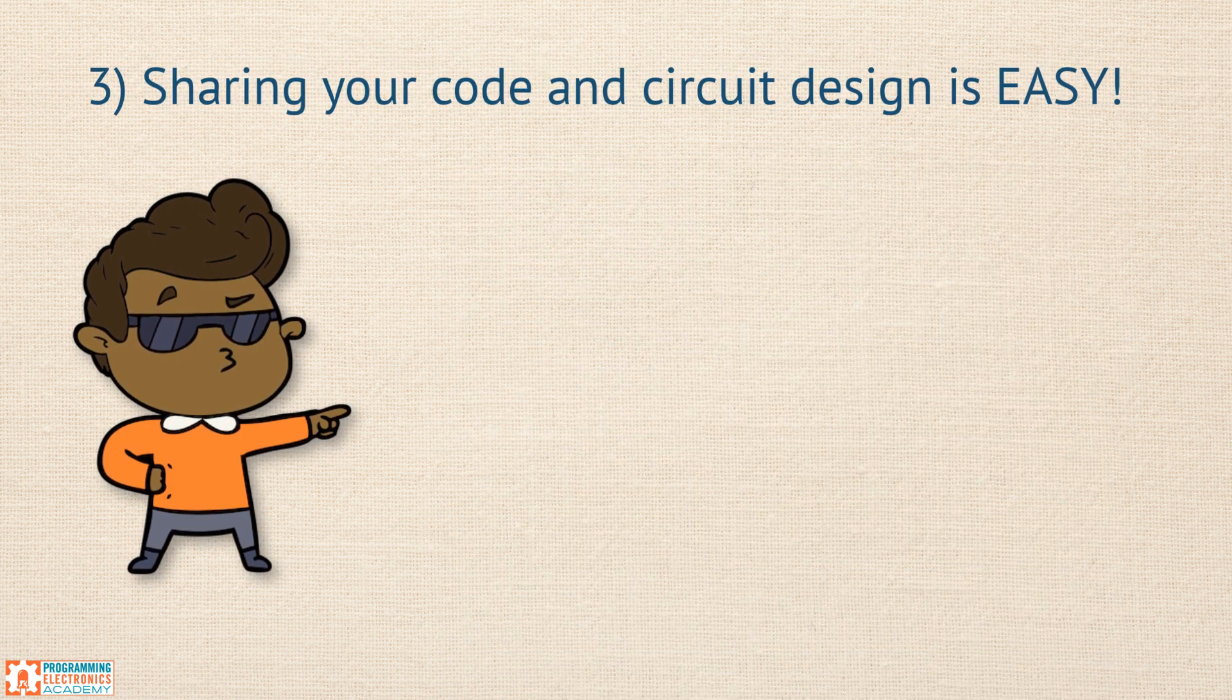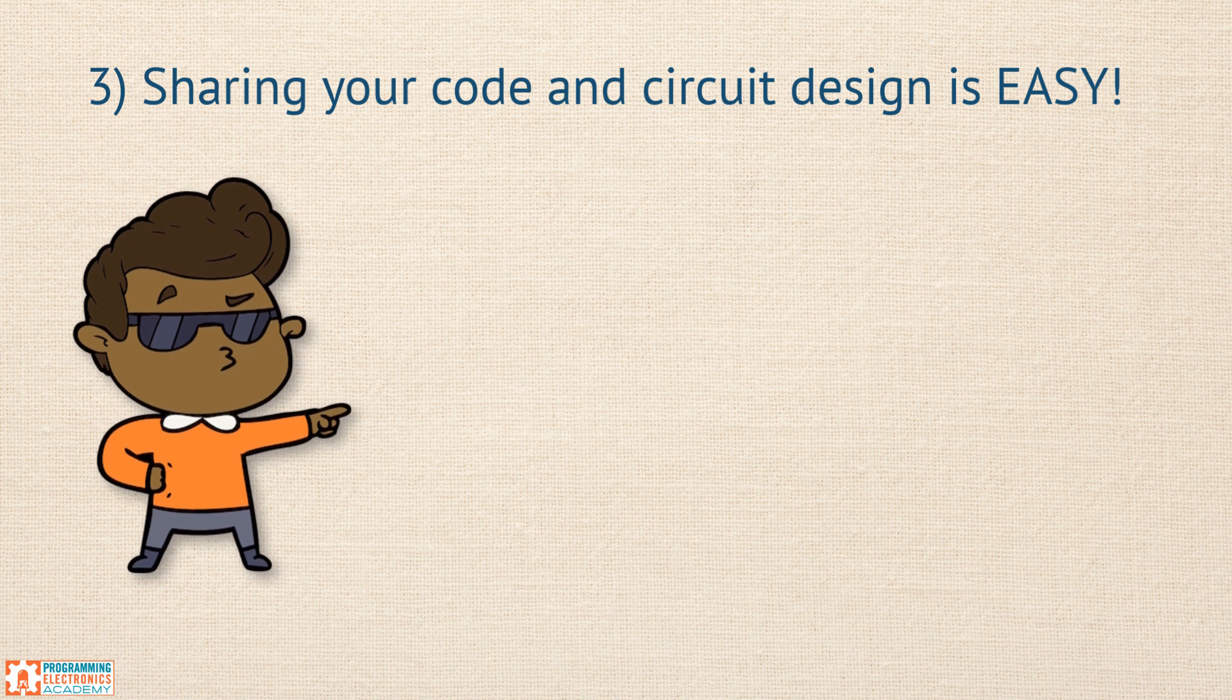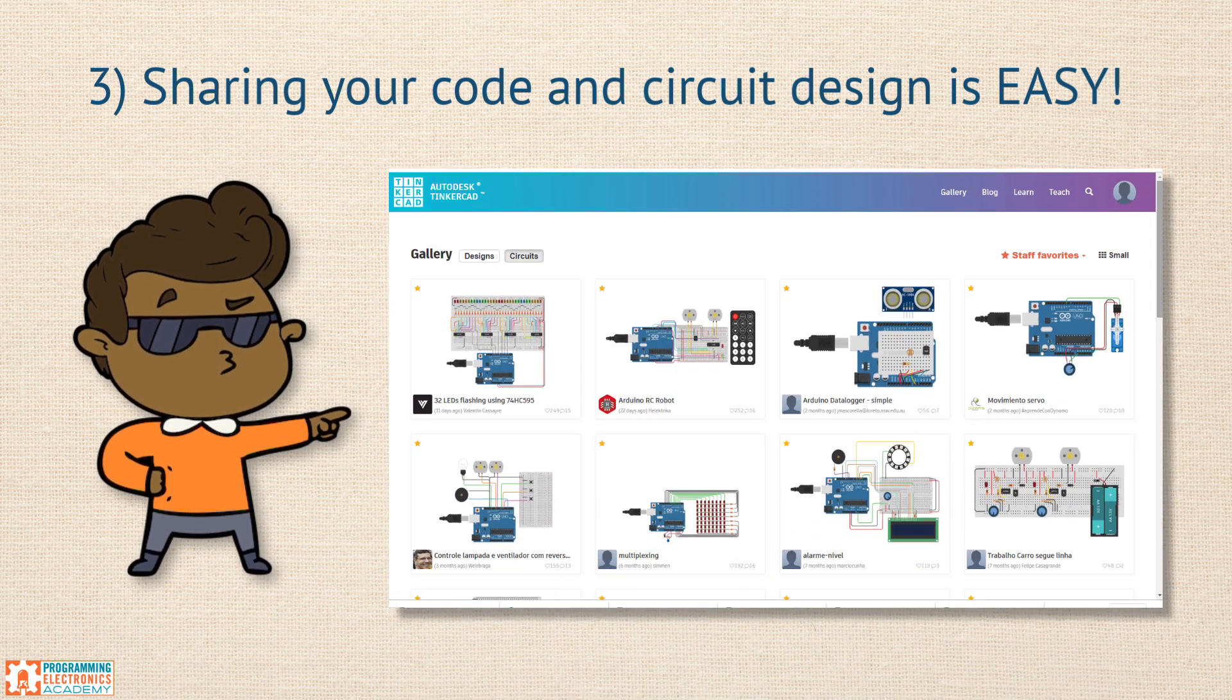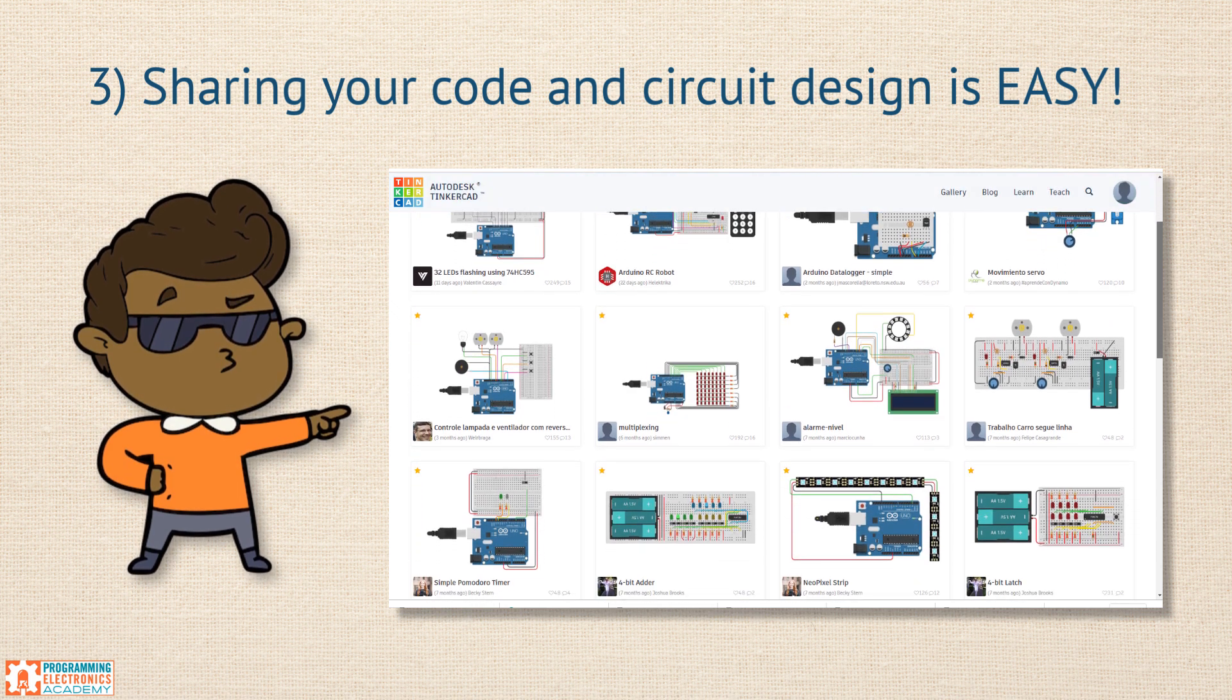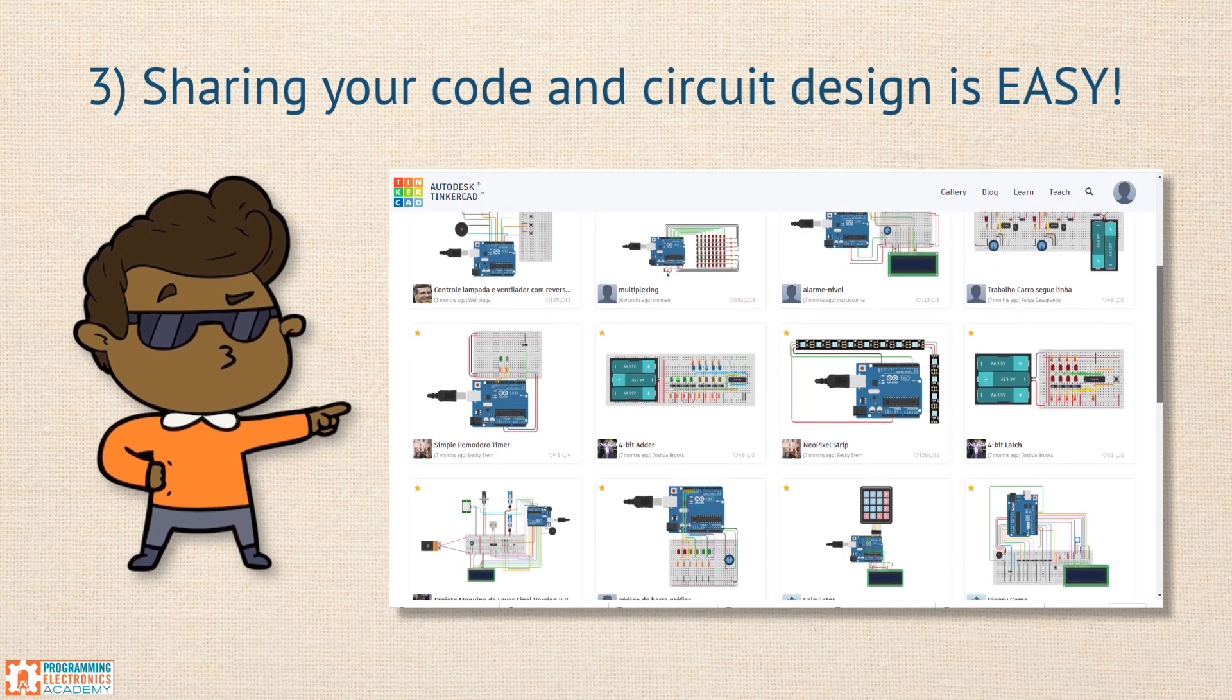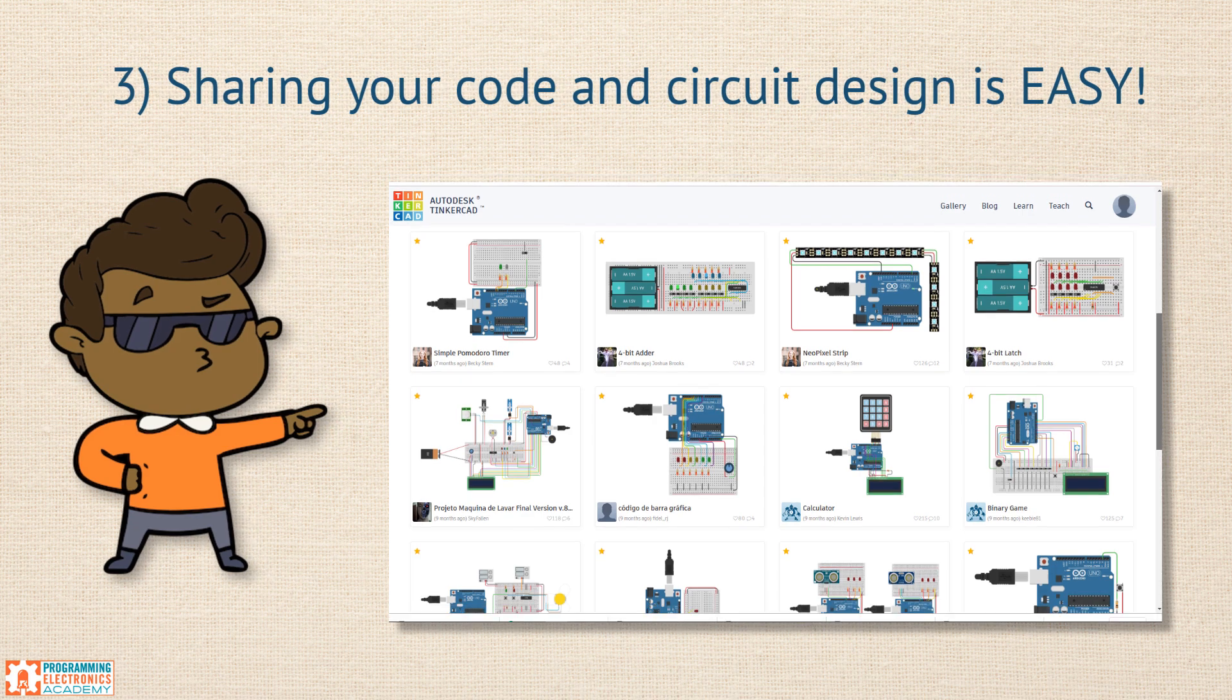And lastly, you can share your design with peers for feedback and get help with solutions. So instead of posting your code to a forum and hoping that someone knows what your circuit looks like or they ask you a bunch of questions about it, you can do both at the same time. Just share your link to your project and everybody can see exactly what your code is and what your circuit is. It is much more efficient this way.